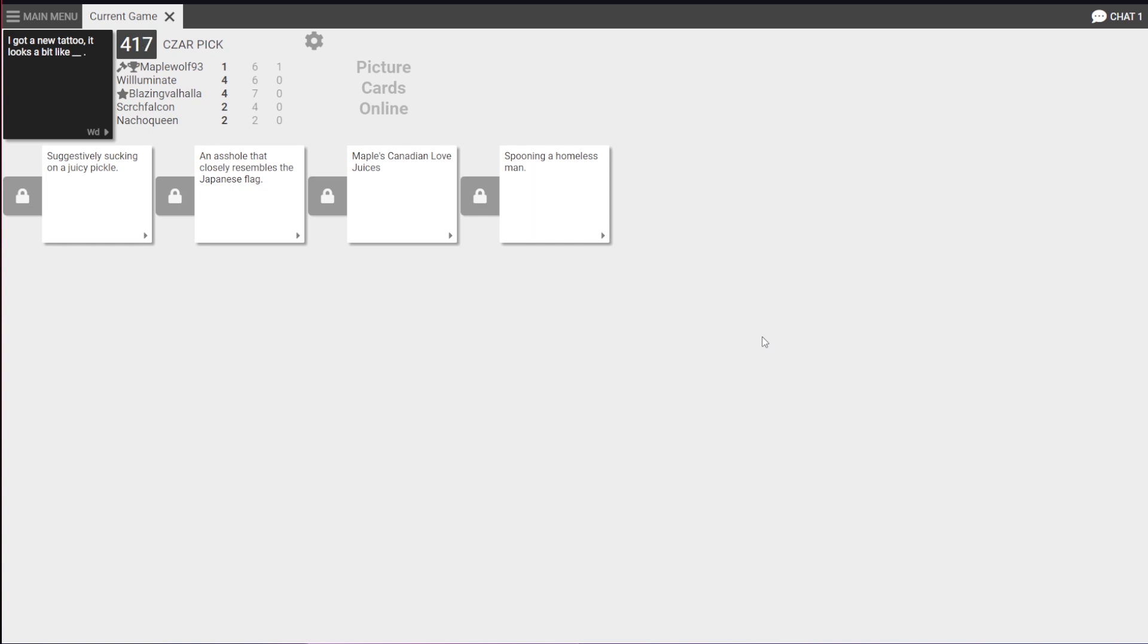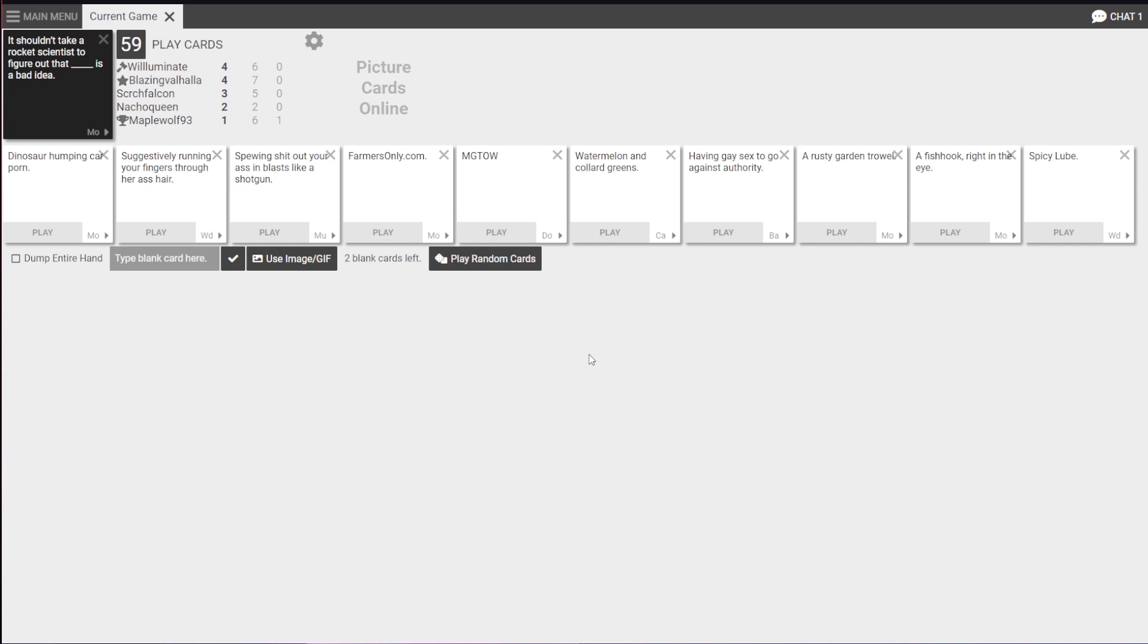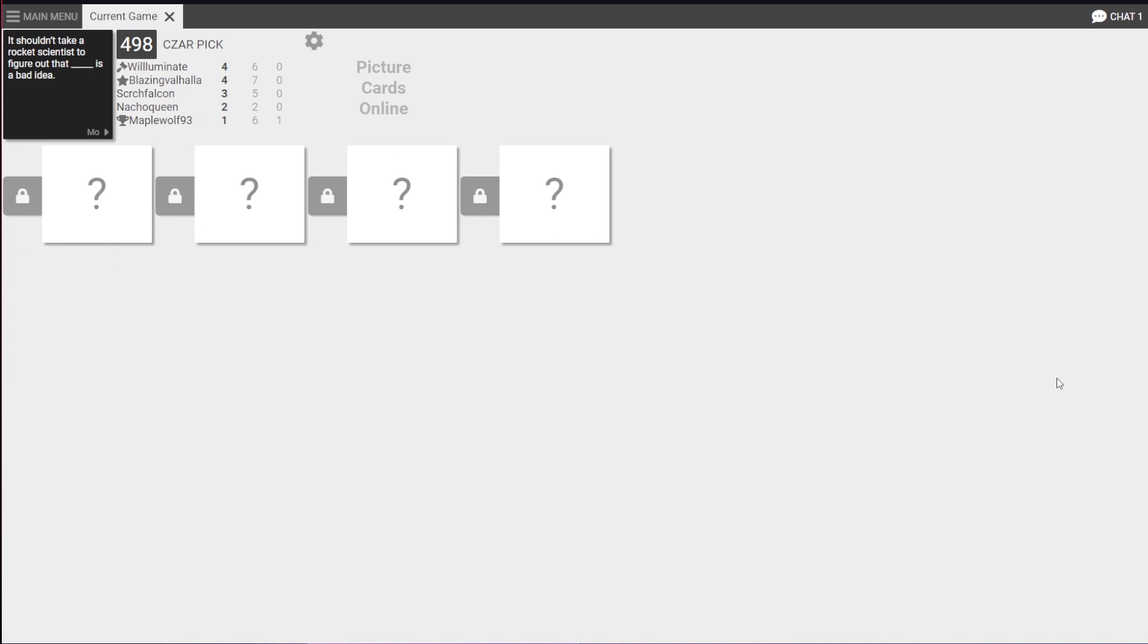Oh, spooning a homeless man. Jesus fucking Christ. I think we know who's getting this one. I don't even know what the fuck to pick, but... Yep. He loves Falcon liking his love juices. That's all it is. Yeah, that's all it is. It shouldn't take a rocket scientist to figure out that blank is dirt. Spicy lube. It's a bad idea. It's a bad idea. Oh, no!